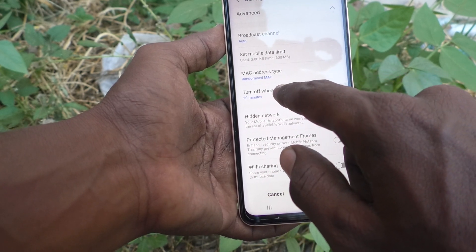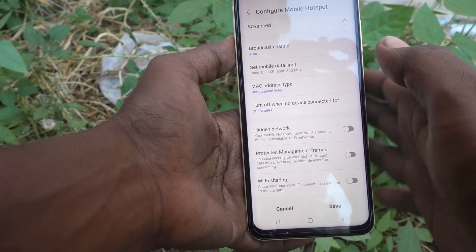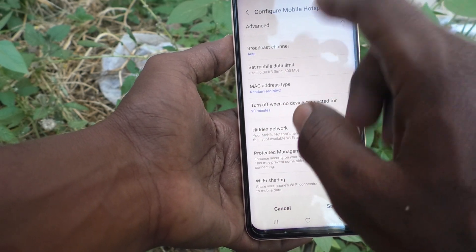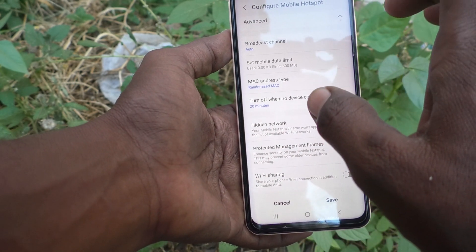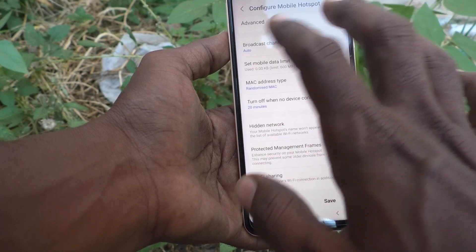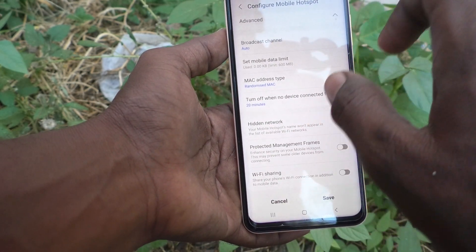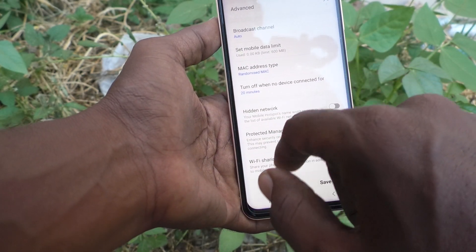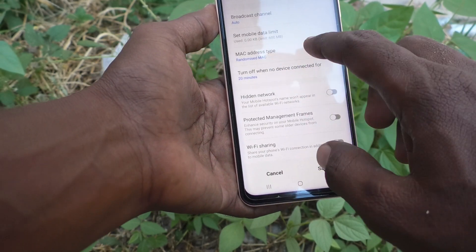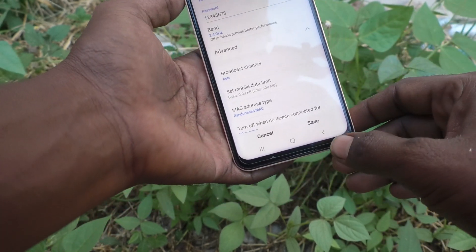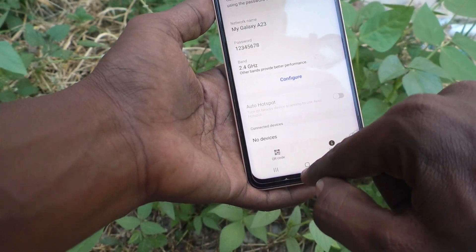There is also an option: 'Turn off if no device connected for 20 minutes.' This means if no device is connected after creating your hotspot, it will automatically turn off within 20 minutes — at least one device should be connected to keep it active. After configuring everything, click Save.